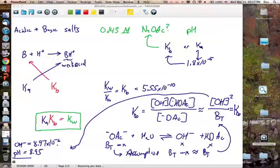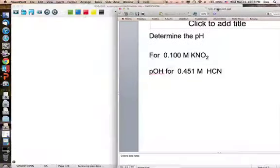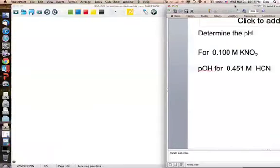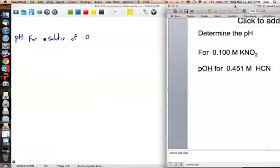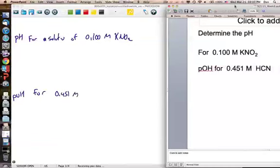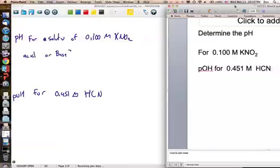This is a very typical problem you will see on the next test. Here are two other problems I won't work through fully, but I'll give you the answers. First: what is the pH of a 0.100 molar KNO₂ solution? Second: what is the pOH of a 0.451 molar HCN solution? The first step is always to identify whether the material is an acid or a base.